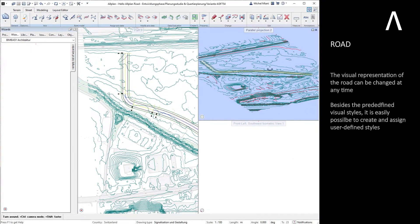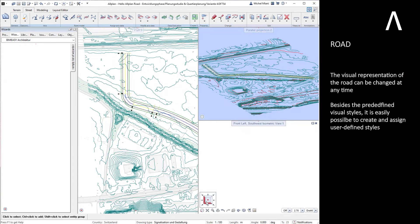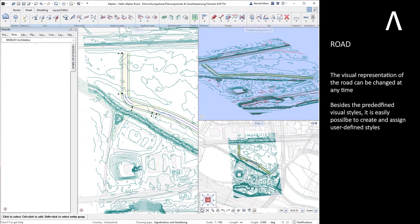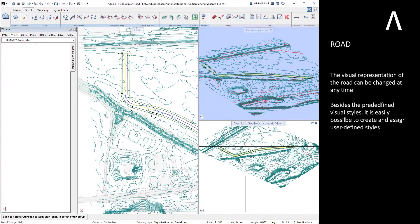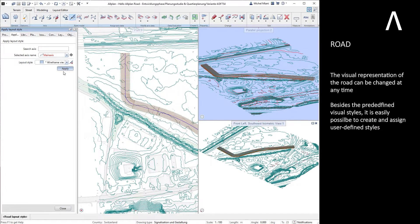The visual representation of the road can be changed at any time. Besides the predefined visual styles, it is easily possible to create and assign user-defined styles.